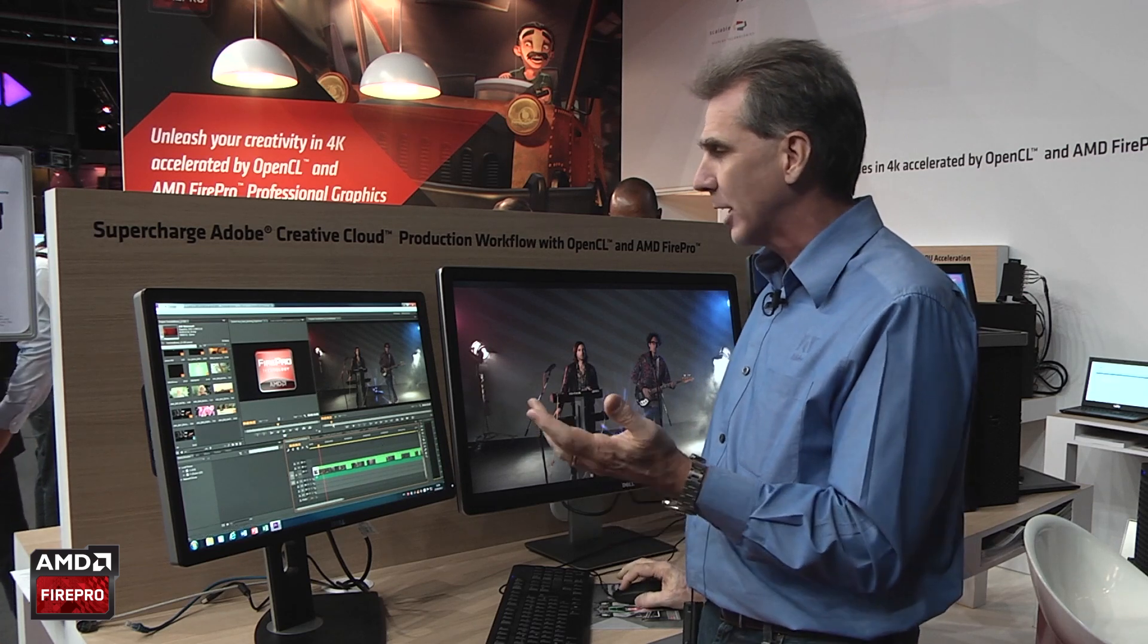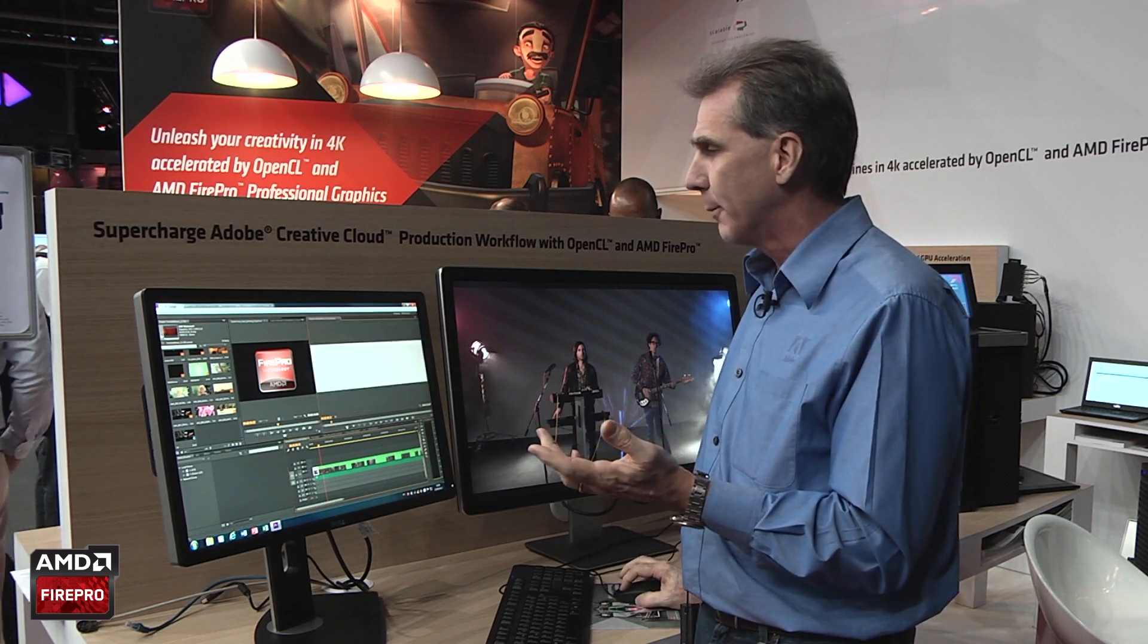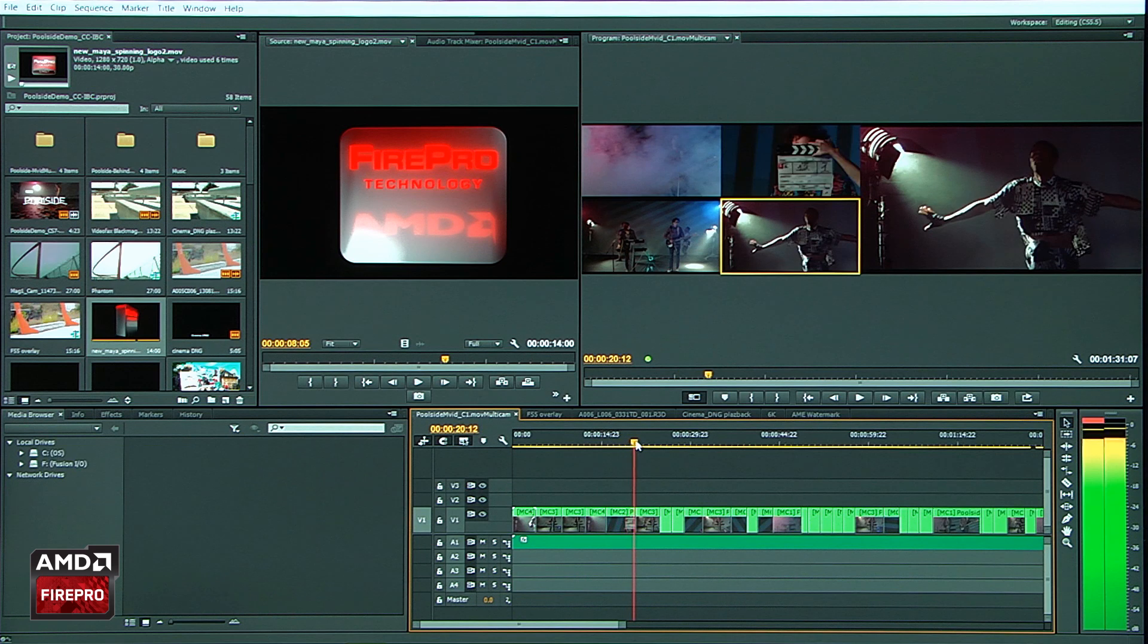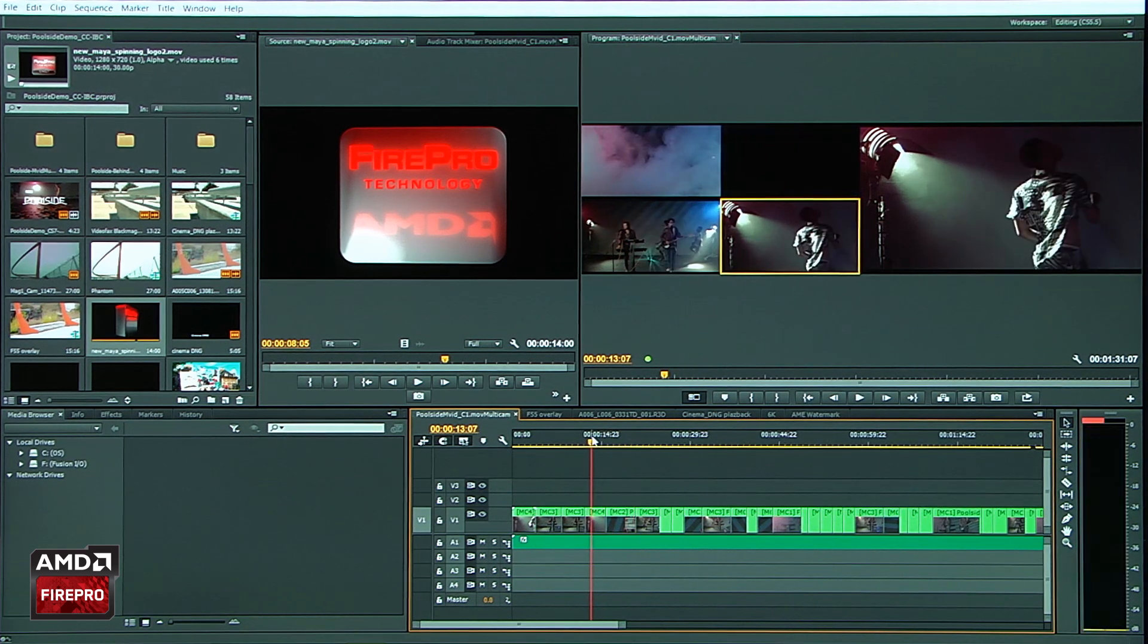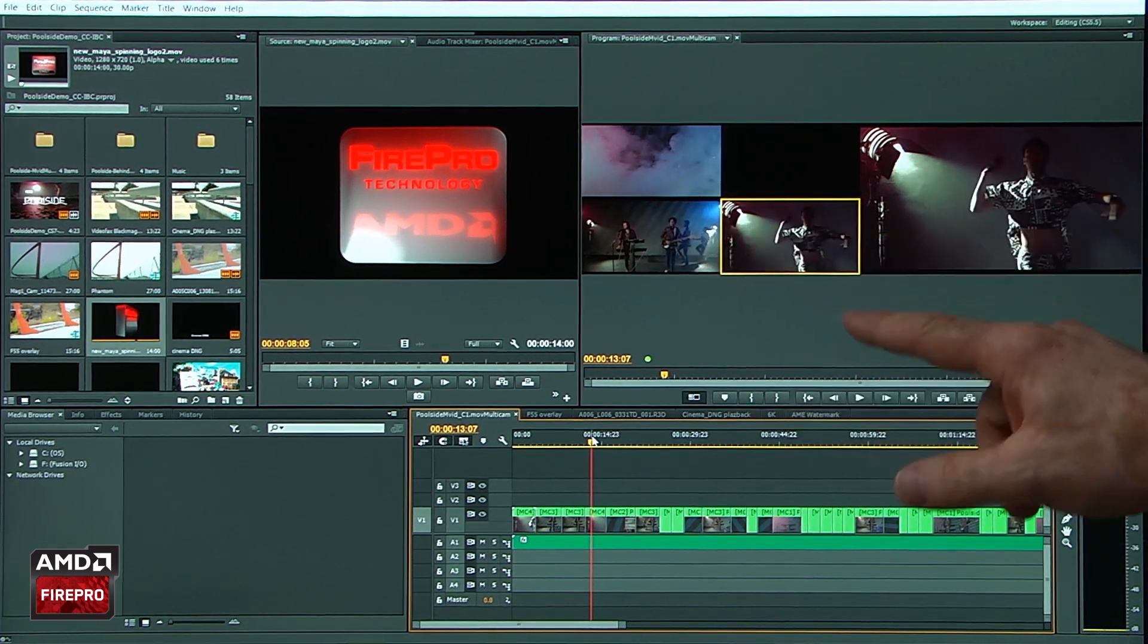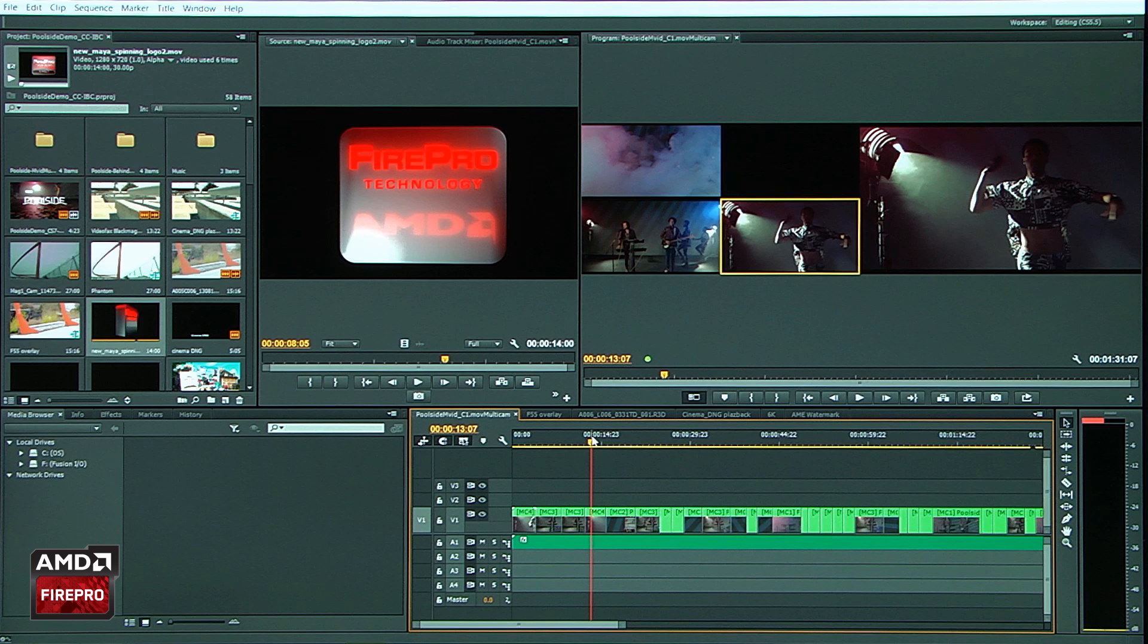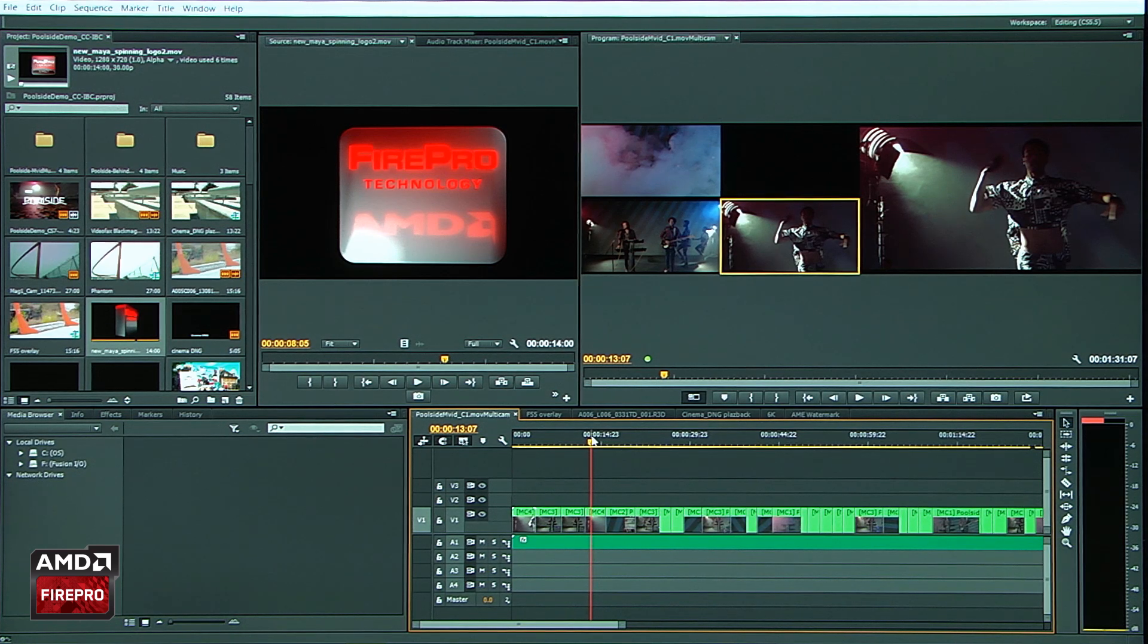And what type of advantages you'll see, let's take a look at something like a multicam. So as I'm working with my multicam, a lot of the windows that are having to update here are actually being controlled by OpenCL.